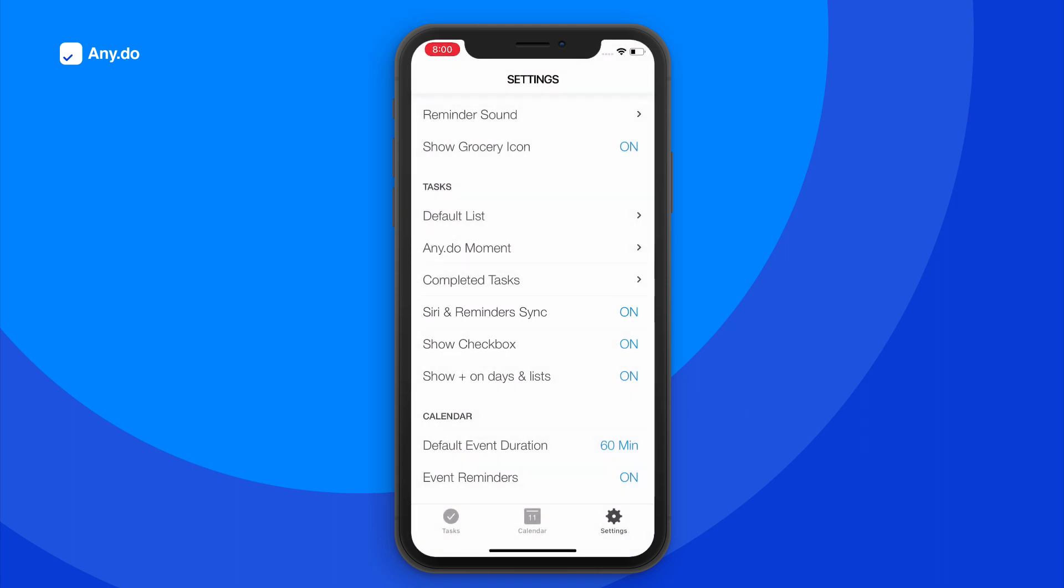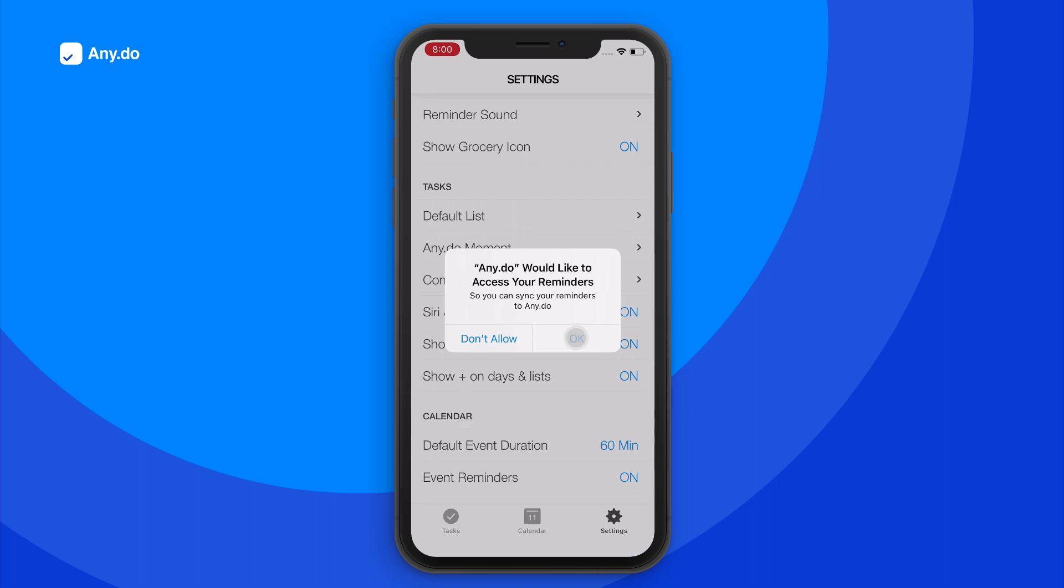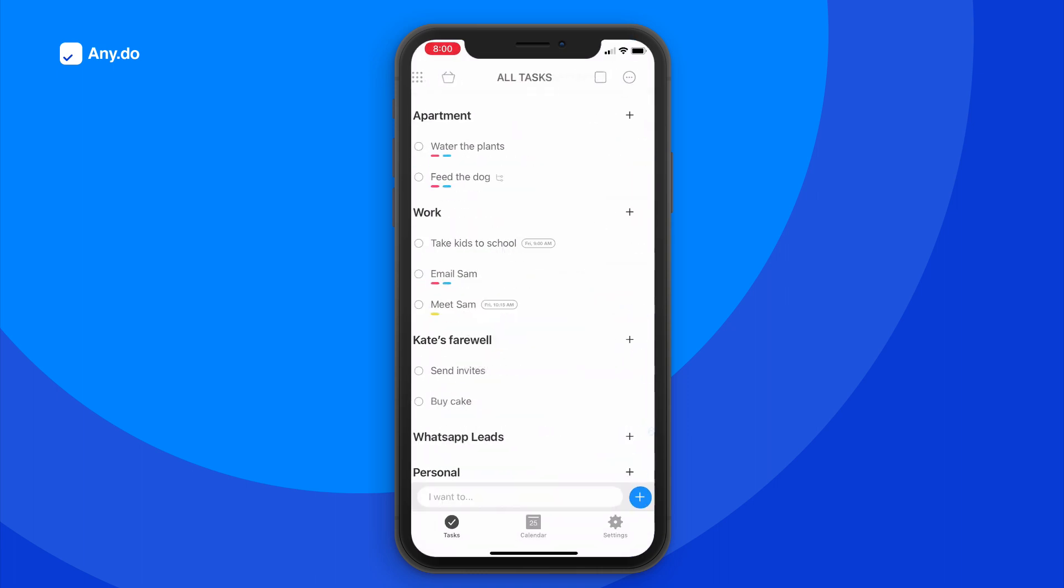When asked to get permission for AnyDo to access Siri, simply tap allow and let the magic happen.